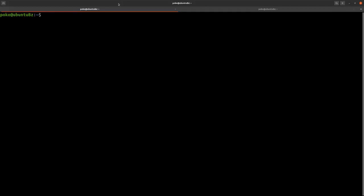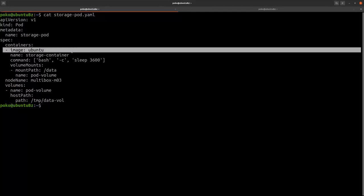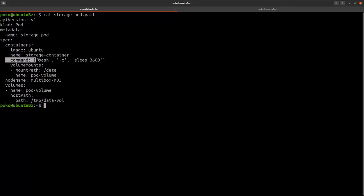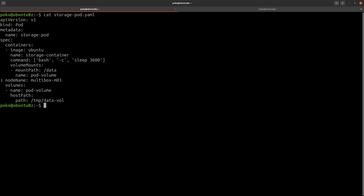Hi, in this video we demonstrate how to manage external storage to containers running in Kubernetes pods. Let's take a look at our pod definition. It will be running an Ubuntu container which I will be putting to sleep just to ensure that the container remains alive and the pod does not terminate. I will be using a scheduling property just to ensure that this pod gets scheduled on my worker Multibox M03.